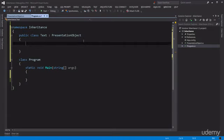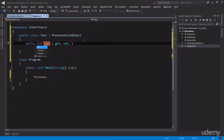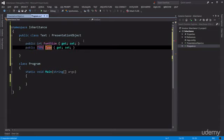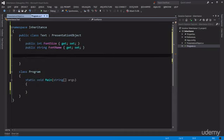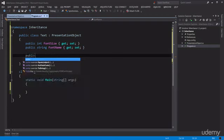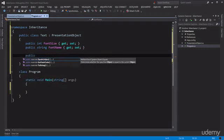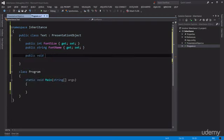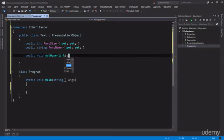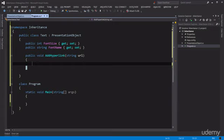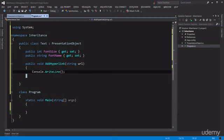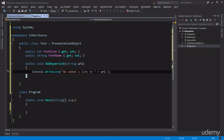Now let's define a few properties or methods that are specific to the Text class. So for example, FontSize or FontName. And maybe a method to add a hyperlink to a text, void AddHyperlink string url. Now you may argue that we may need this feature on every PresentationObject and that's perfectly valid, but for the sake of this example let's just add this method here because I want to demonstrate the difference between a parent and a child class. So simply Console.WriteLine, we added a link to plus url.